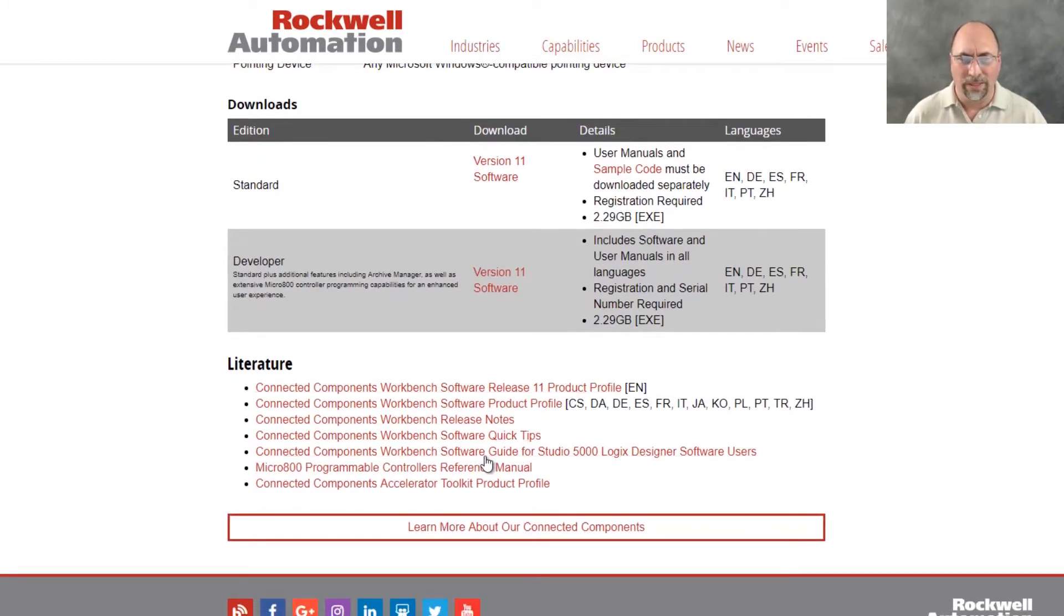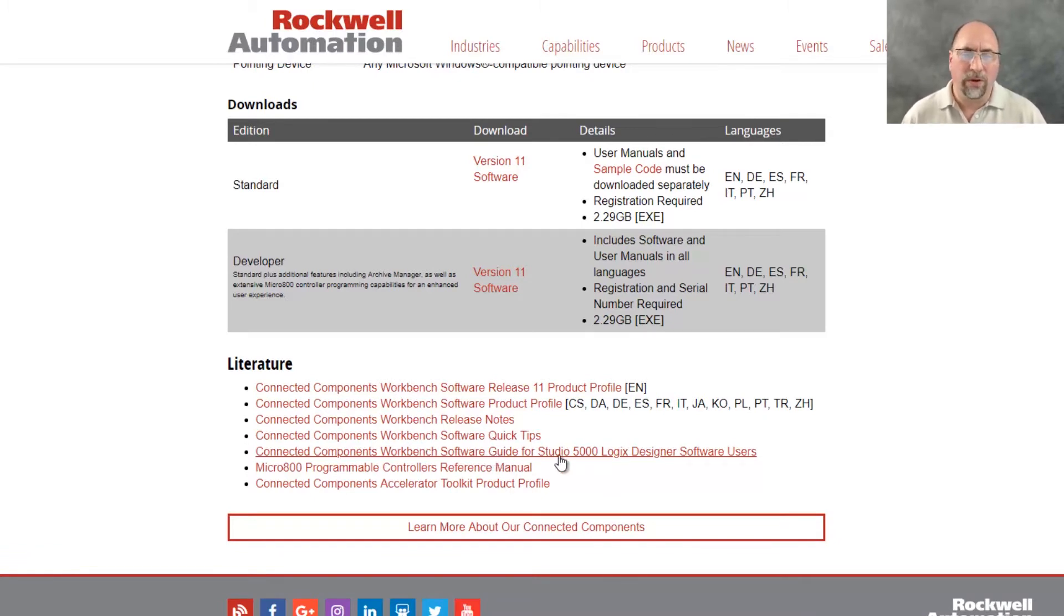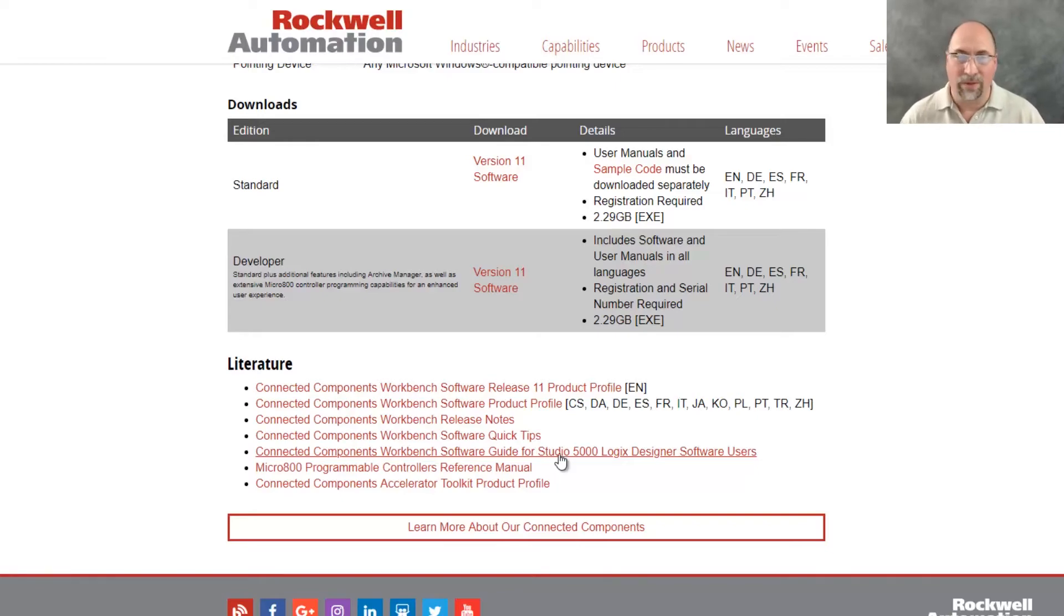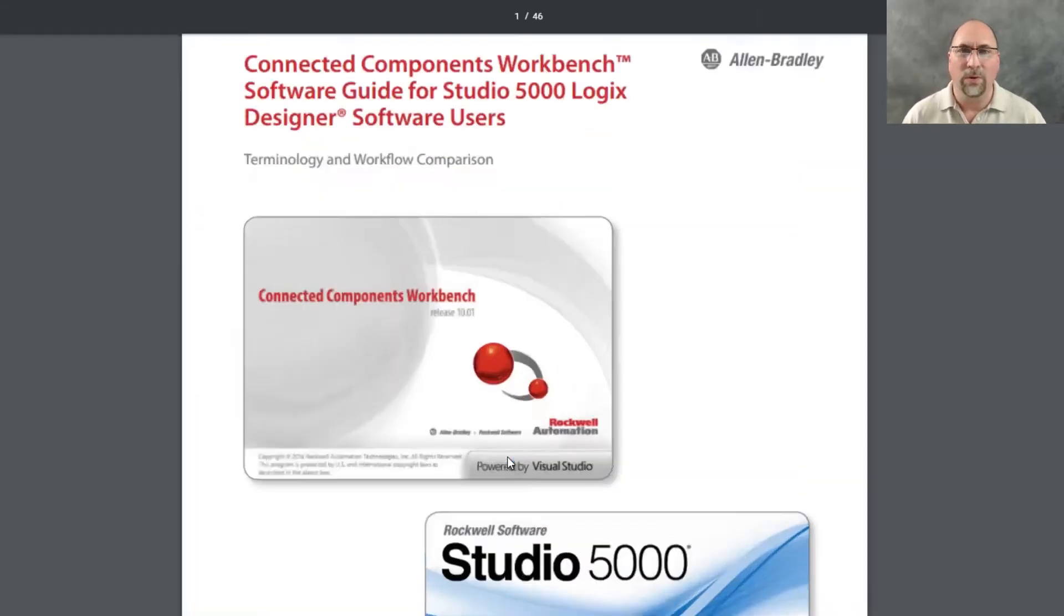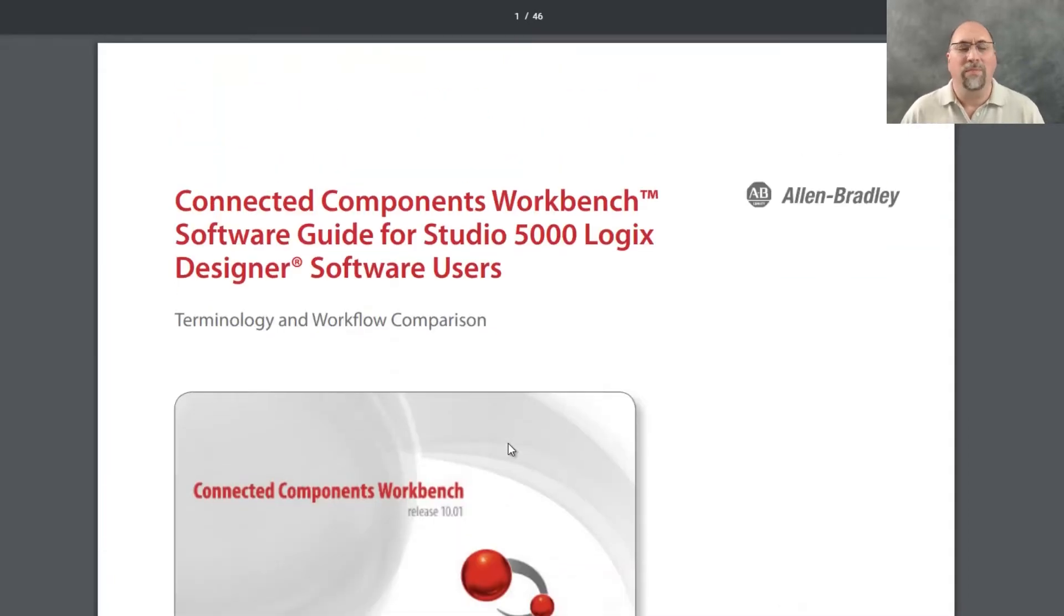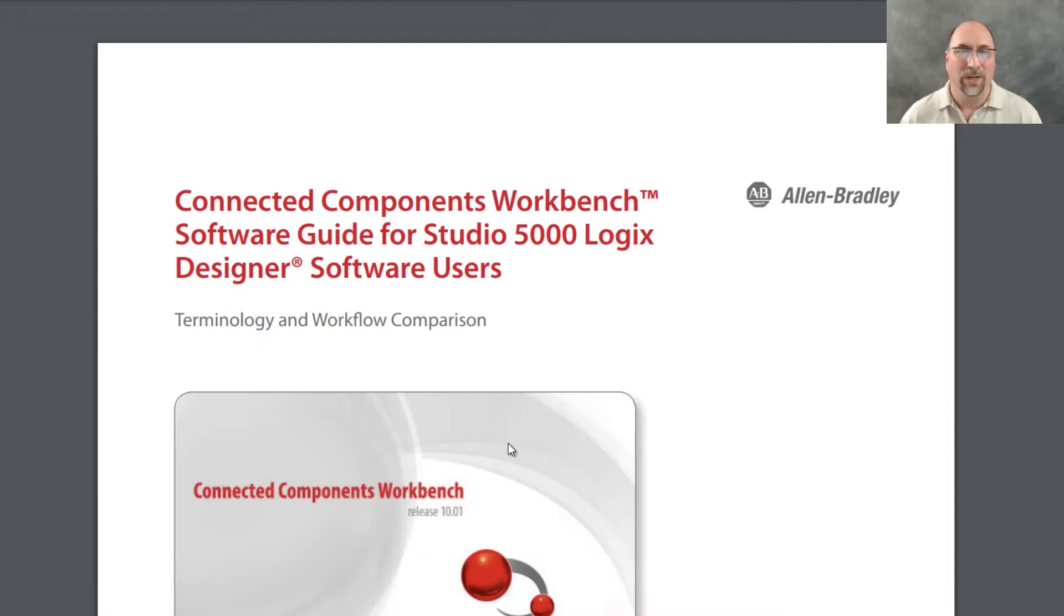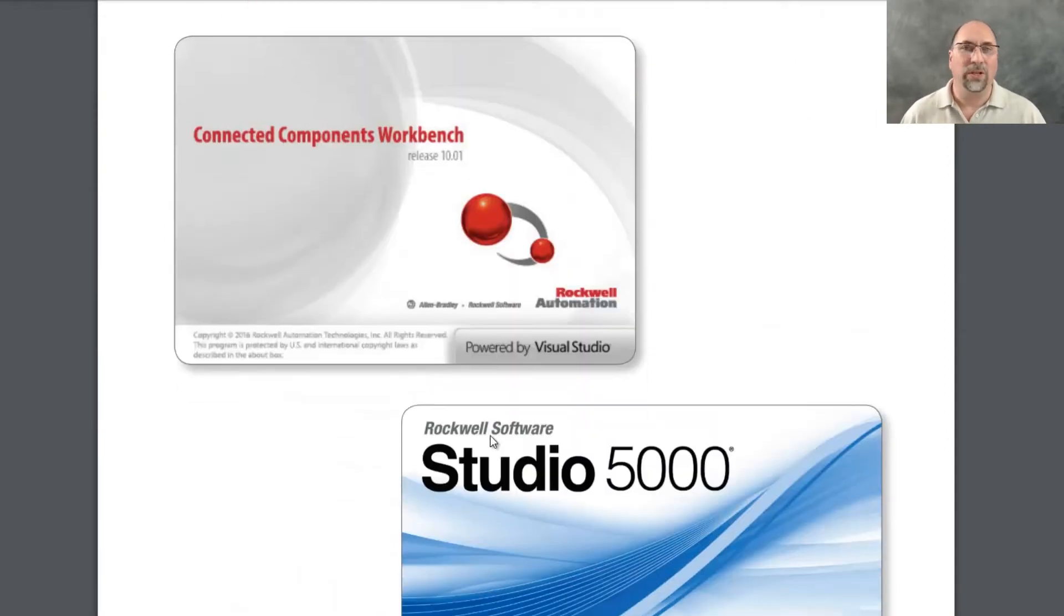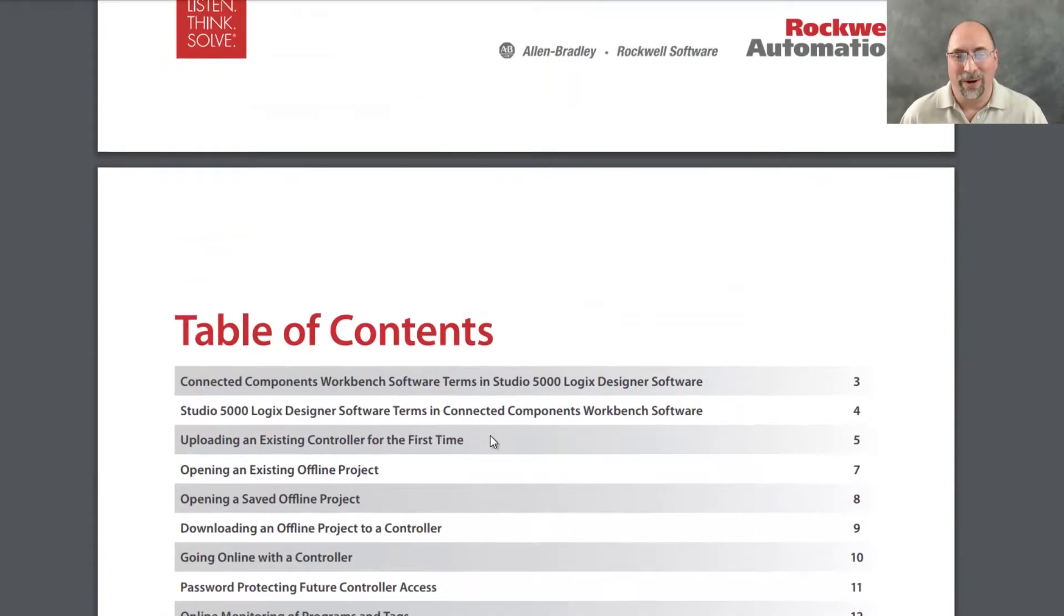And the one that I want to talk about today is the software guide for people who use Studio 5000 Logix Designer or RSLogix 5000. So let's go ahead and grab that. And as I was going through here, there were just some great things.